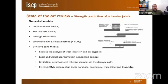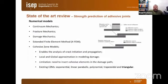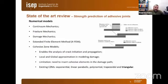Numerical models are based on continuum mechanics, fracture mechanics, damage mechanics, extended finite element method, and cohesive zone models (CZM). CZM enables analysis of crack initiation and propagation, local and global approximation in modeling damage. The main limitation is the need to insert cohesive elements in the damage path. Existing CZMs have the shape of exponential, linear, parabolic, polynomial, trapezoidal, and triangular laws.